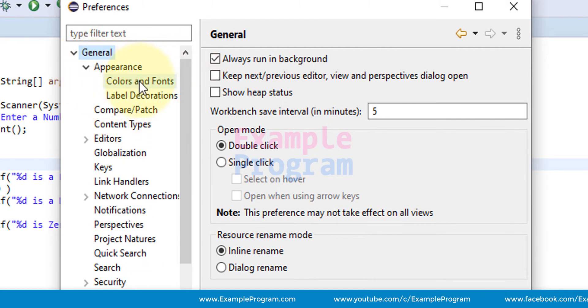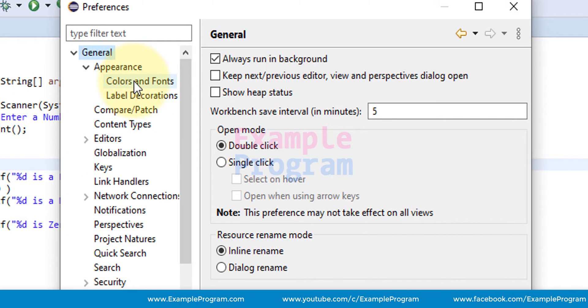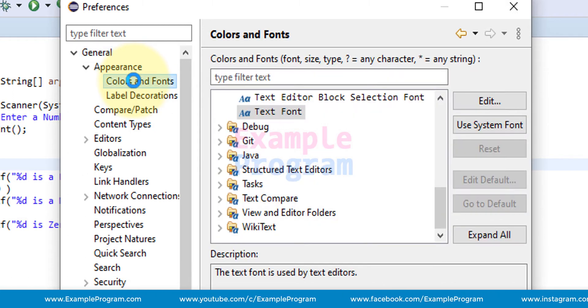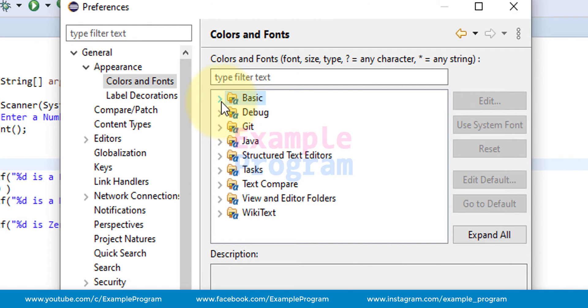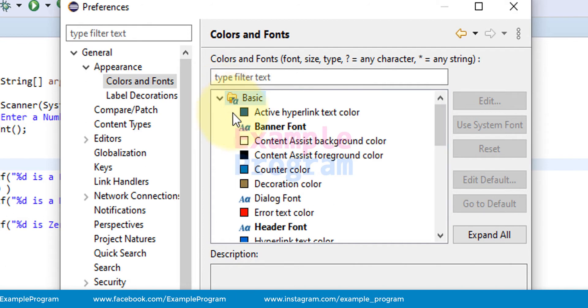So here the first option is color and fonts, click on that. And here the first one is basic, click on this arrow to expand it.